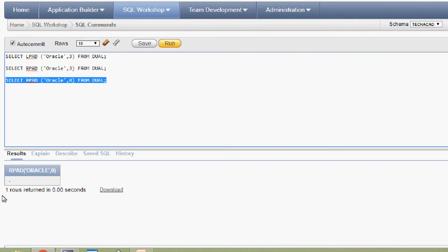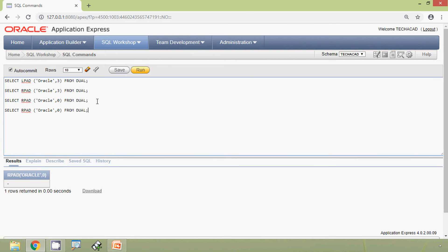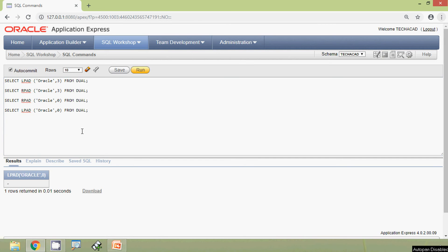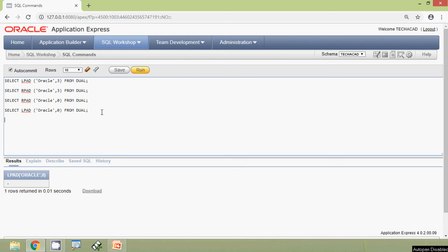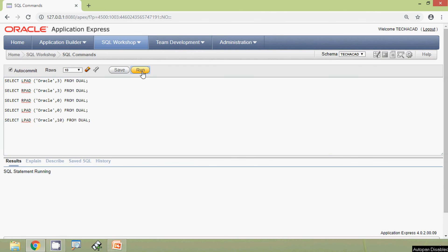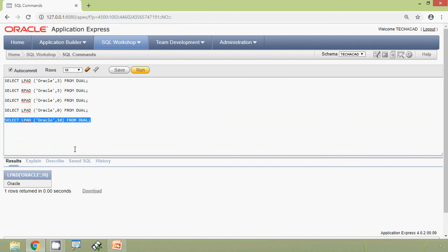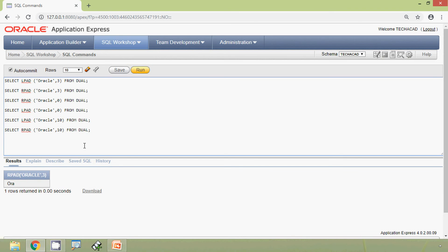Now we can try with LPAD and here we also got 'ORA'. Now we will specify the pad length bigger than the string length — we will give 10 and run the query. Here we are getting 'oracle' with padding. We can try with RPAD as well, giving it 10, and we get the same result.